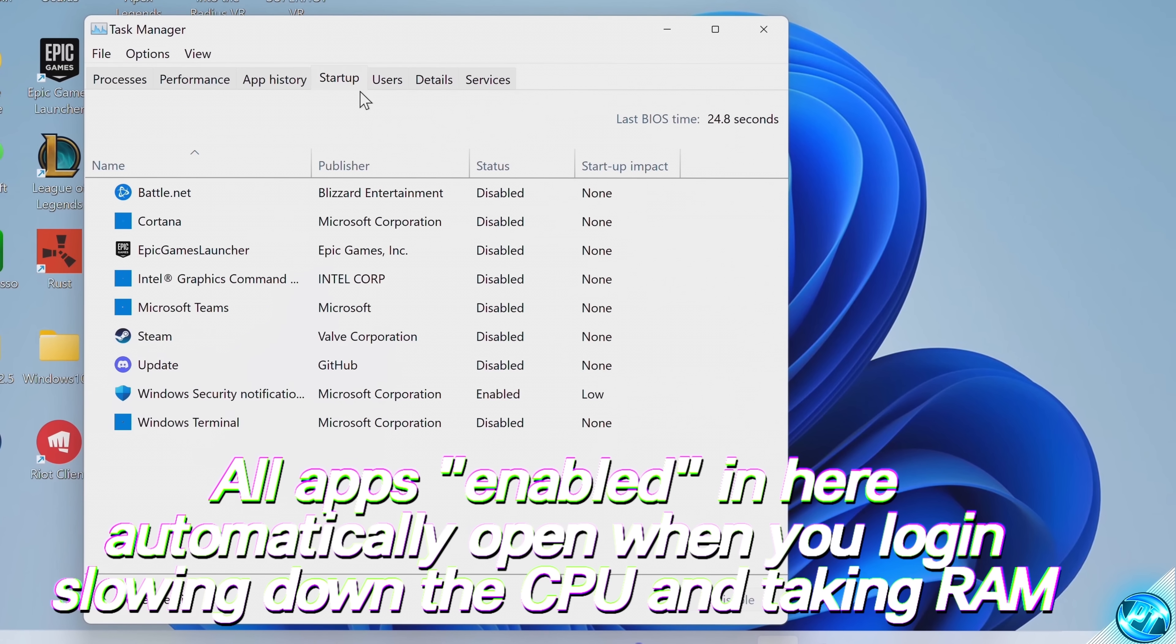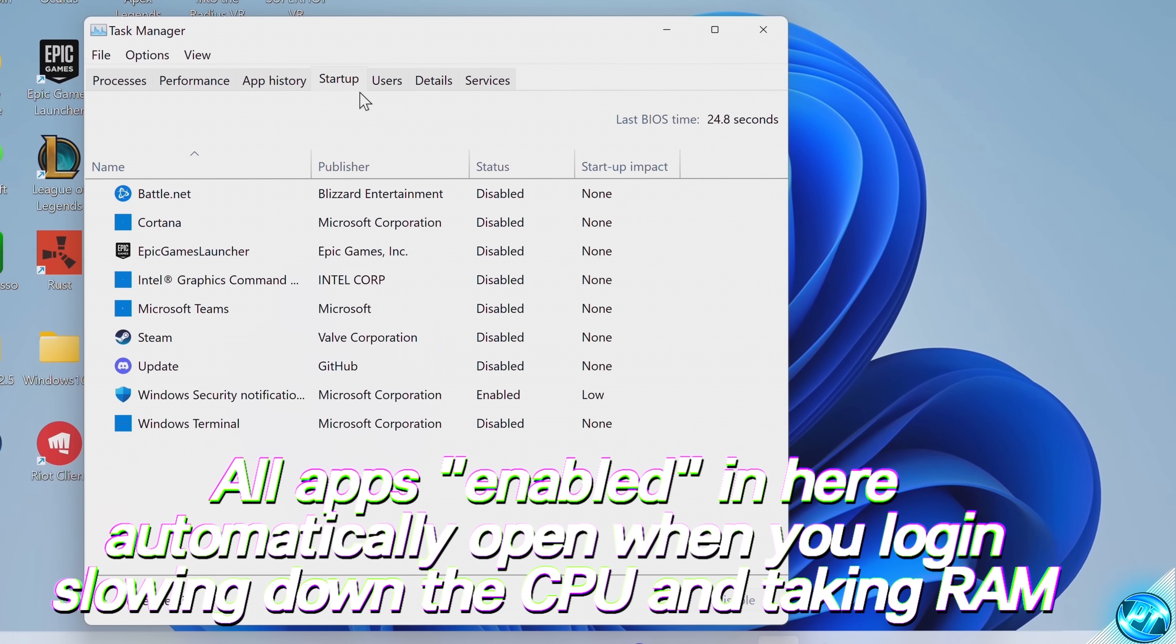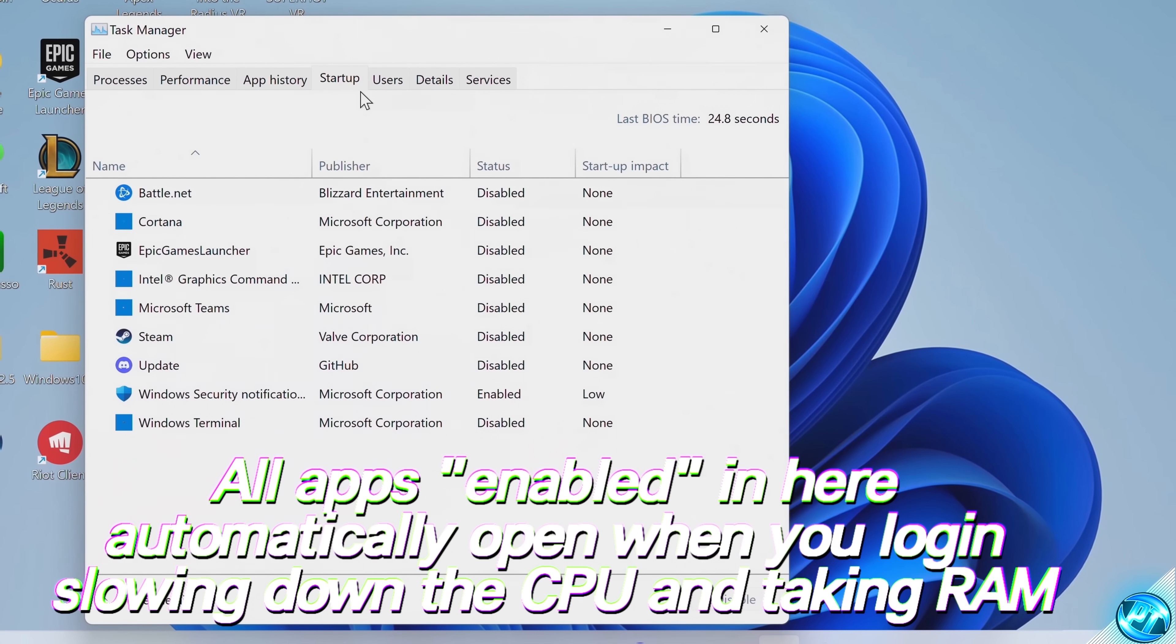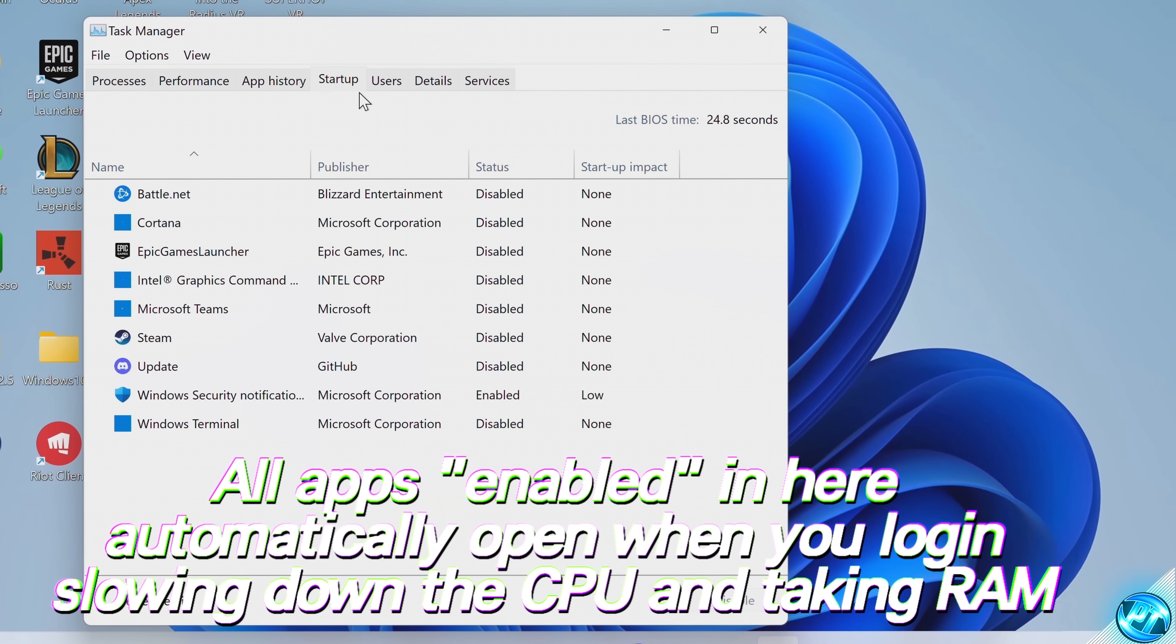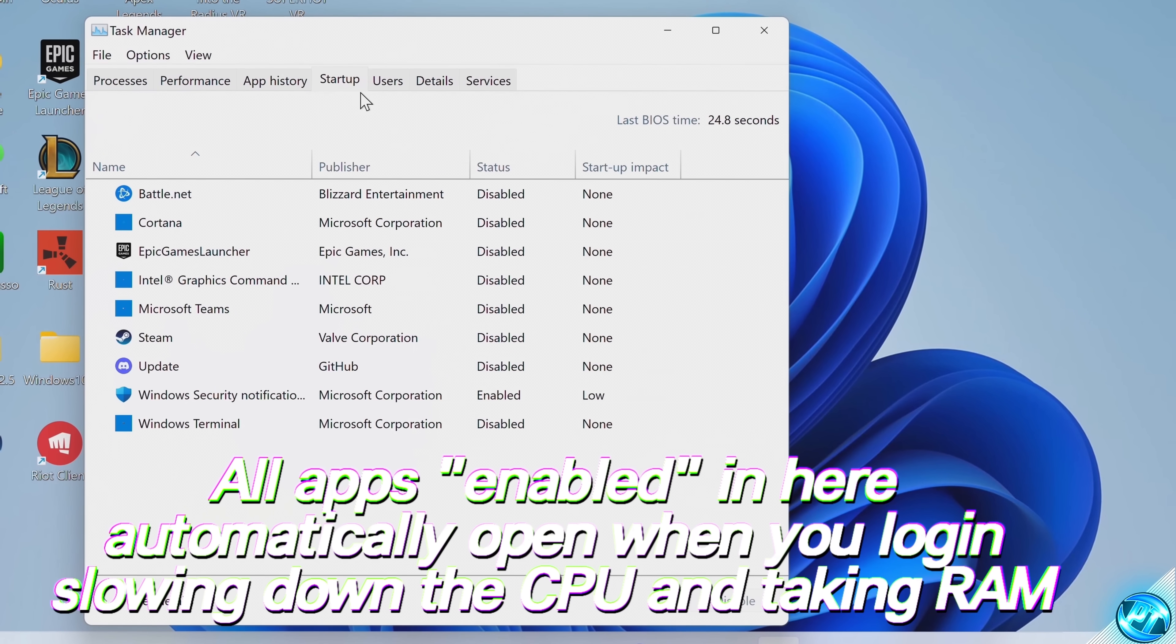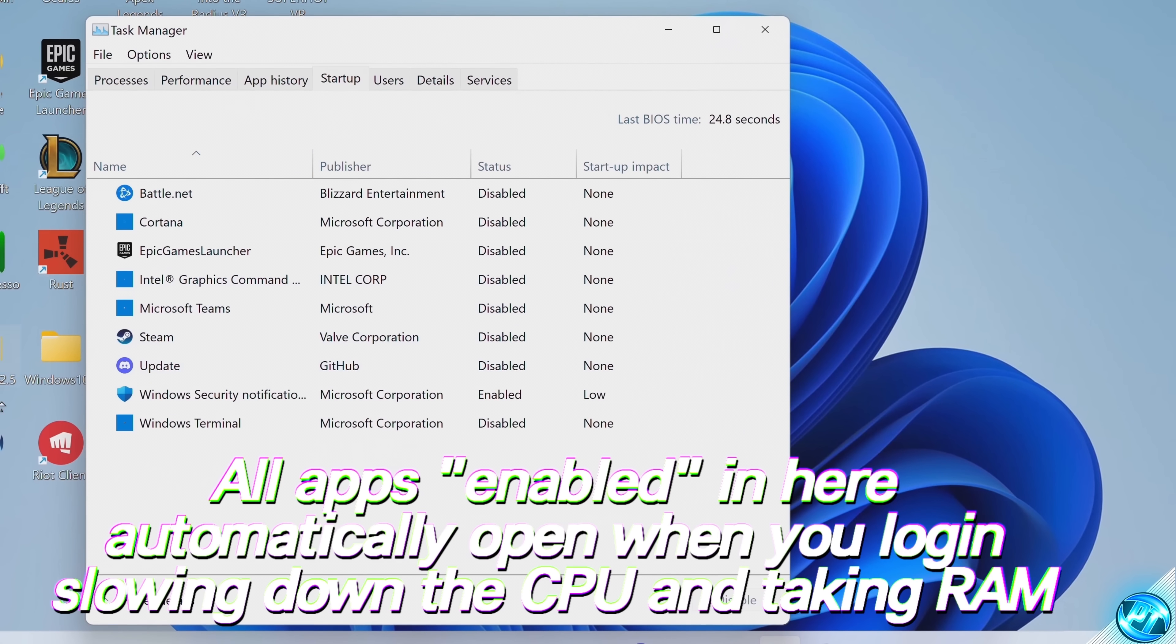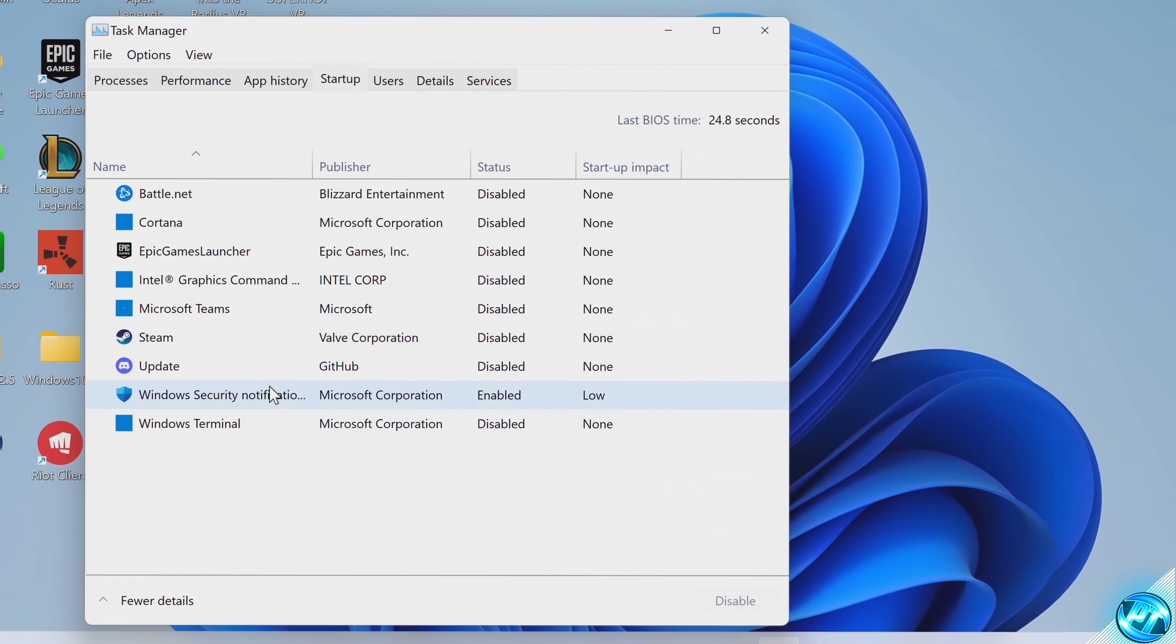We want to disable as many of these programs as possible. This will not only speed up login times, but it will also stop these applications automatically opening up, taking up CPU cycles, and RAM in the background. This doesn't mean that you will not be able to use these apps anymore. We're not uninstalling them. It just means that these apps will not be allowed to automatically open up. So, if you want to open up inside of Steam or Discord, you can do so just manually.